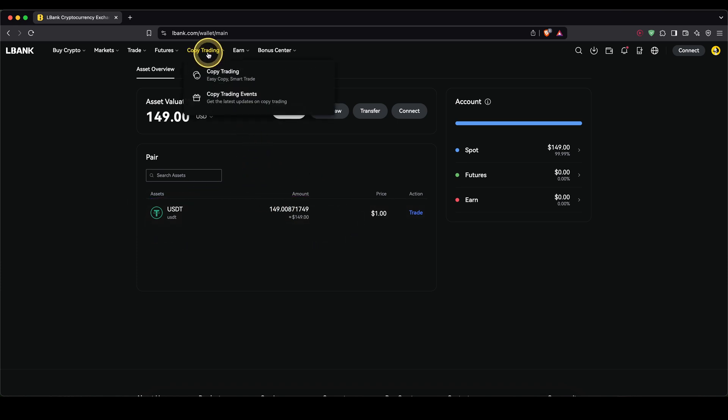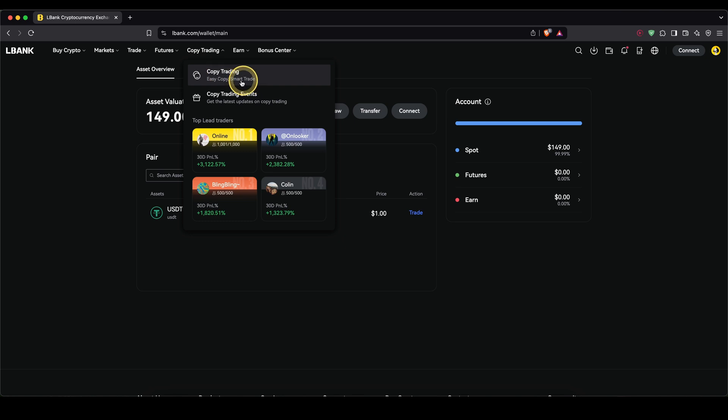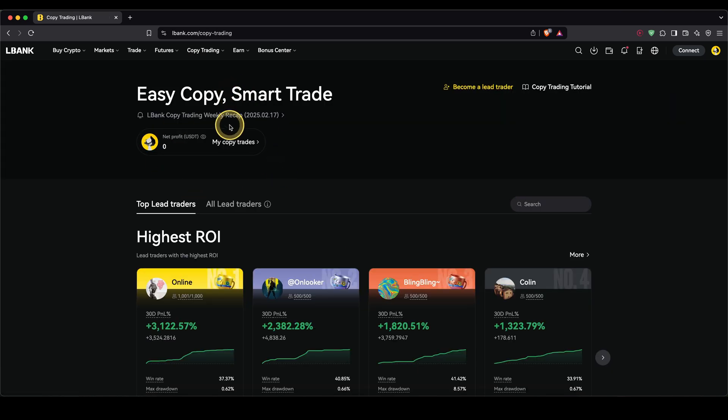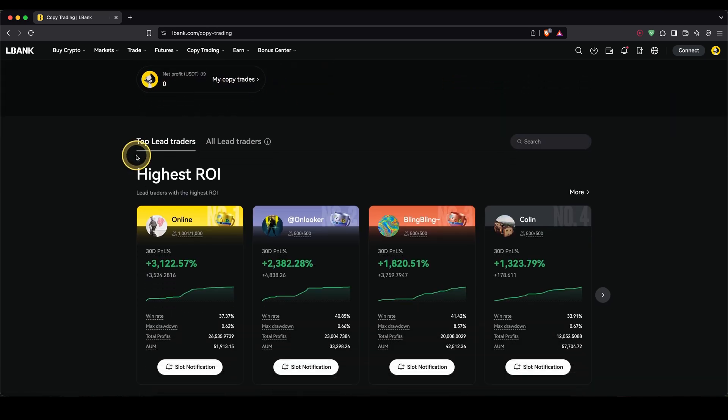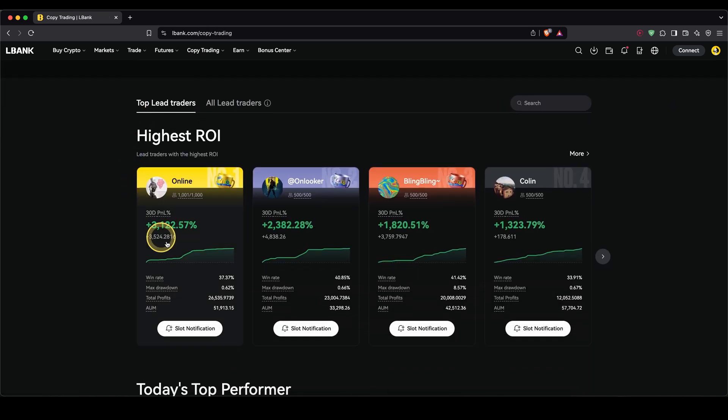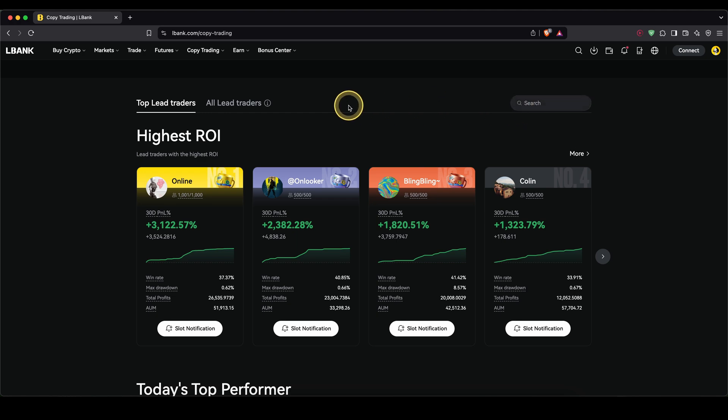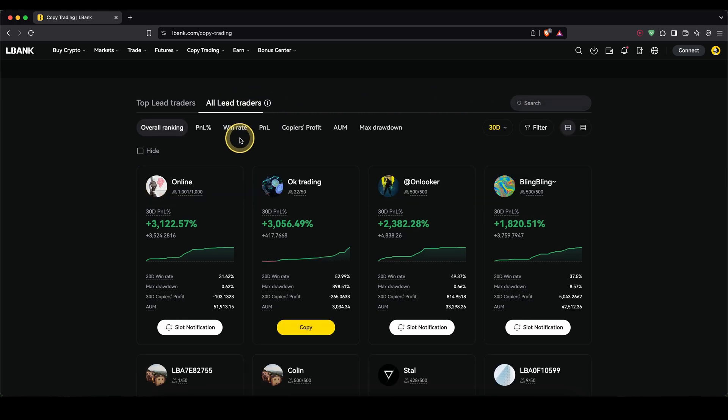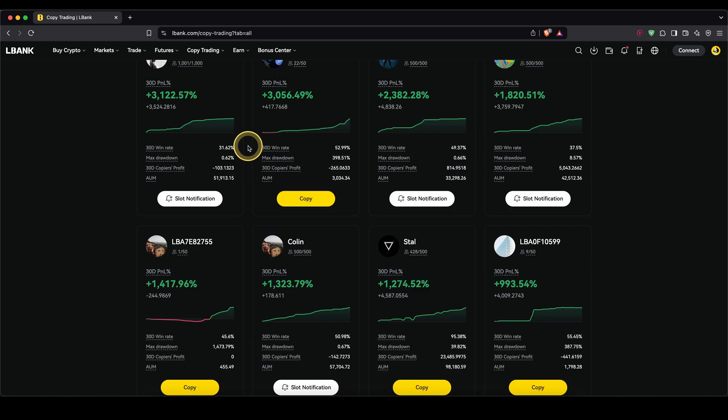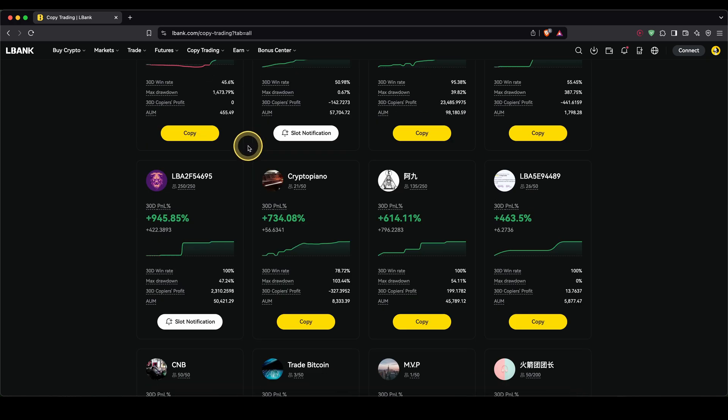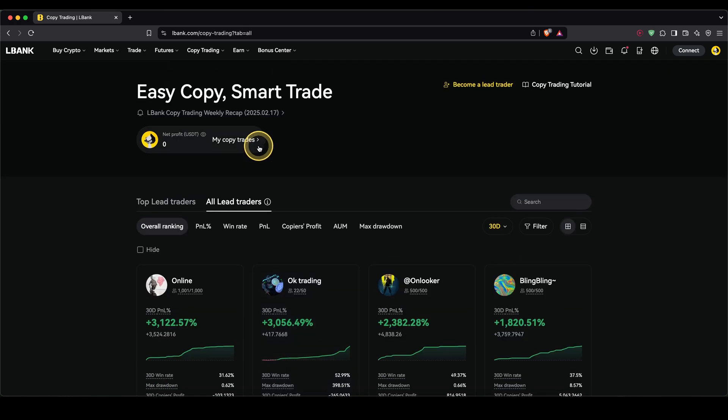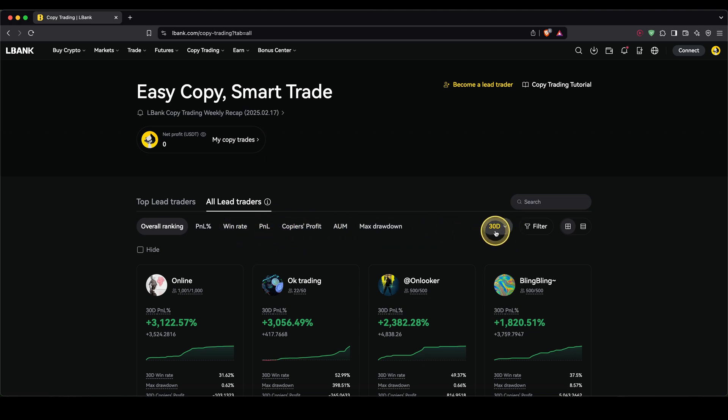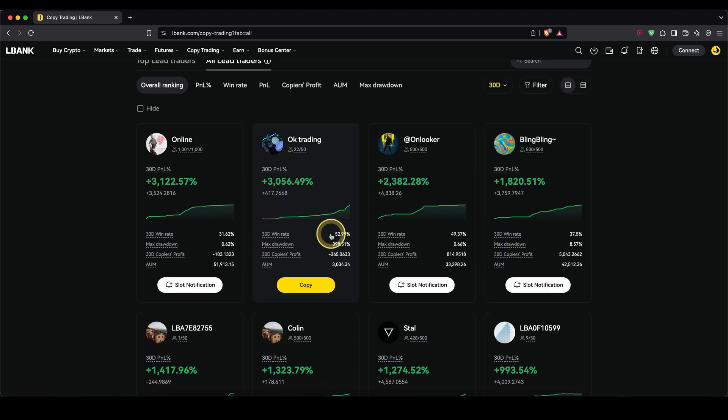And to get there, we go up here to copy trading and click on here. Then we get to the copy trading platform. If you scroll down, you will already see a few traders. You can also search for a certain trader up here. If you click on all leaders, you can see all of them, filter them by different metrics up here by their P&L in the last few days.